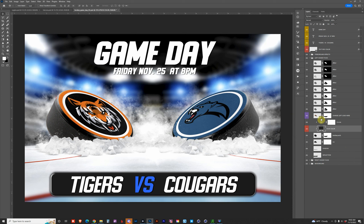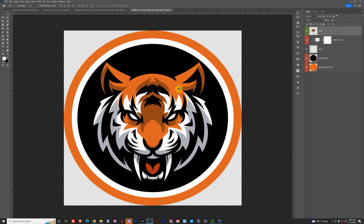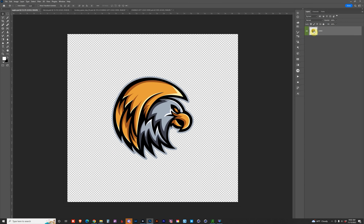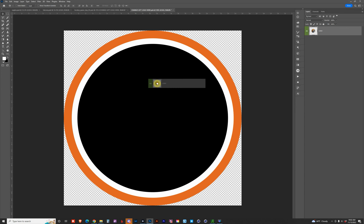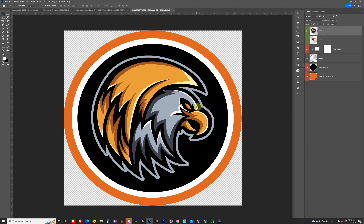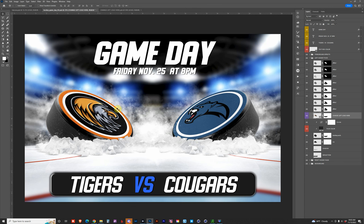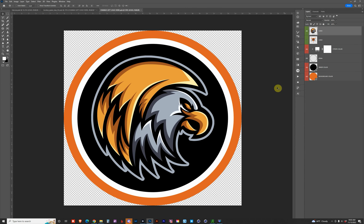To change the logo, double-click on the smart object in the lower right-hand corner. This will open a new document showing the current logo. I recommend hiding the top layer, then grabbing a new logo. I have one open called Eagles — I'll hold down Shift and drag it in. If your logo comes in too big or too small, just transform and scale it to fit within the white circle. Hit Ctrl+S to save, then go back and you'll see your updated logo.